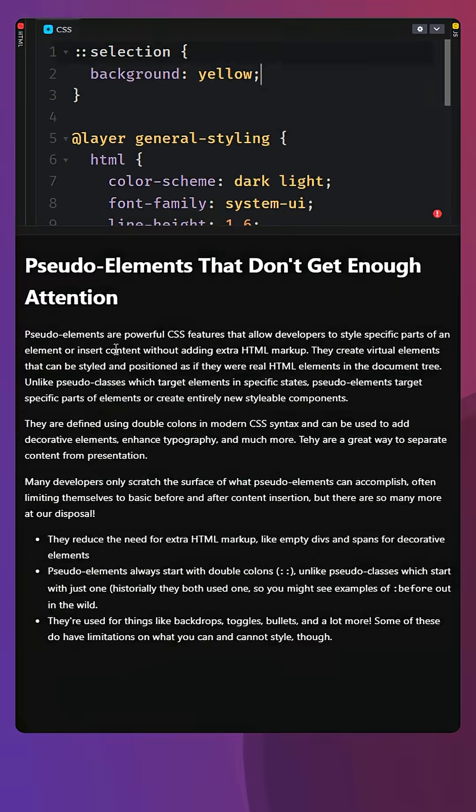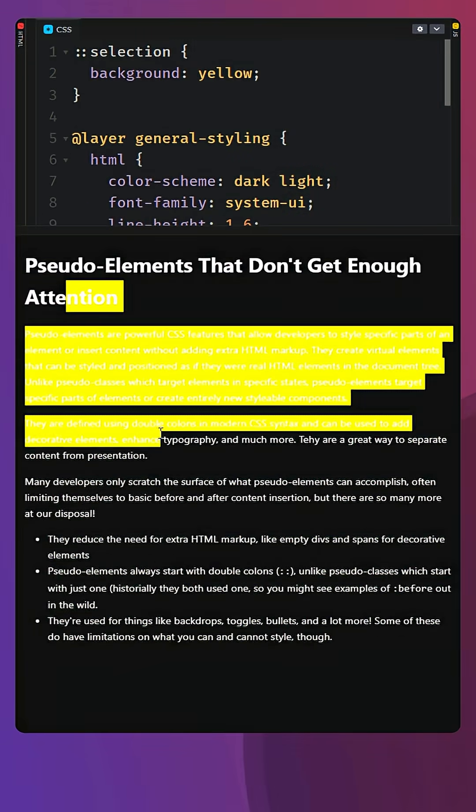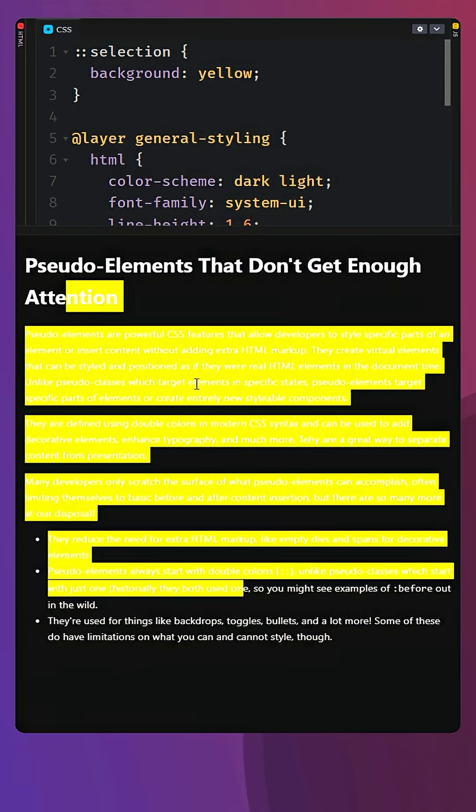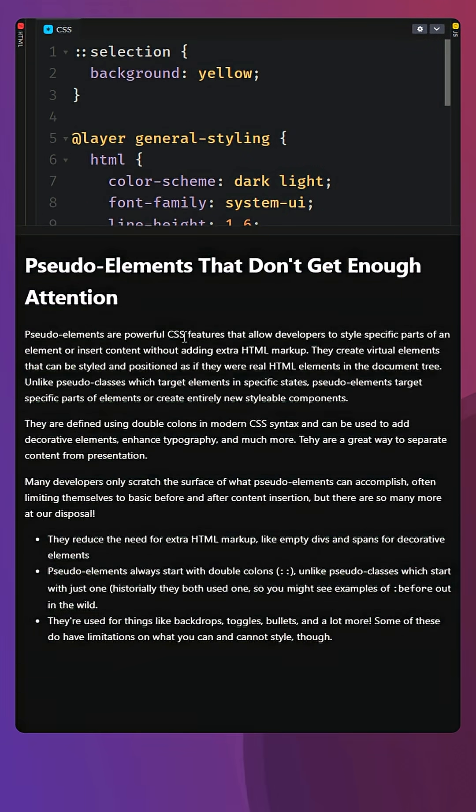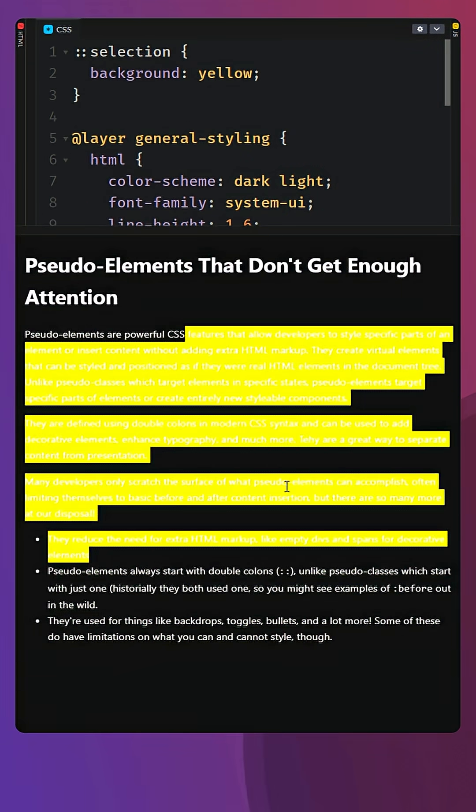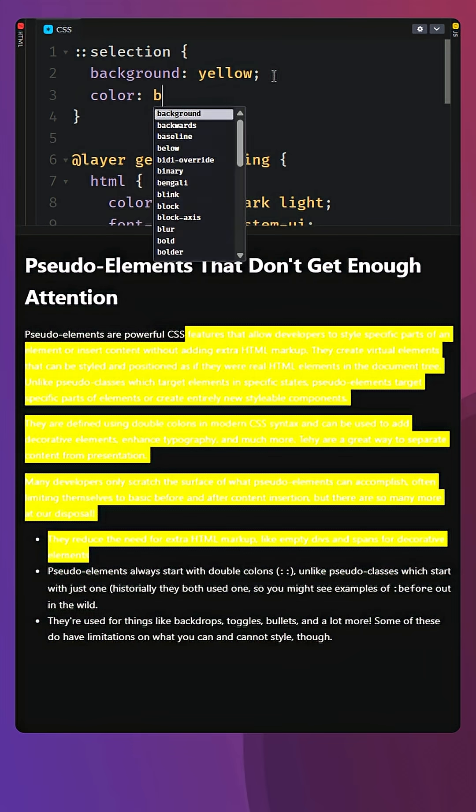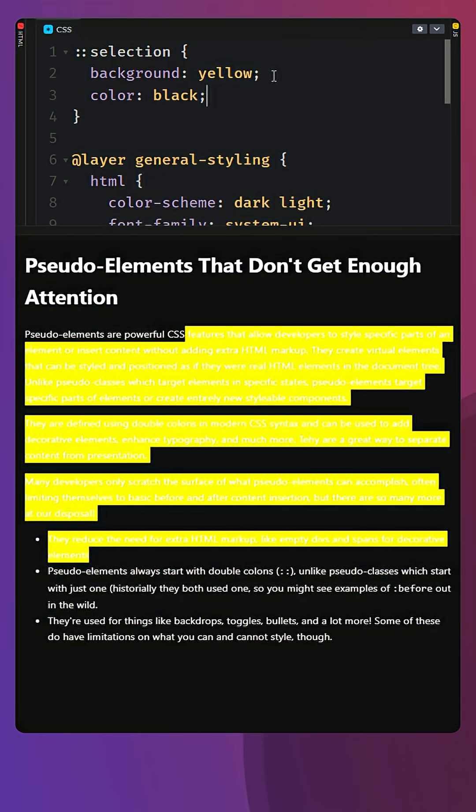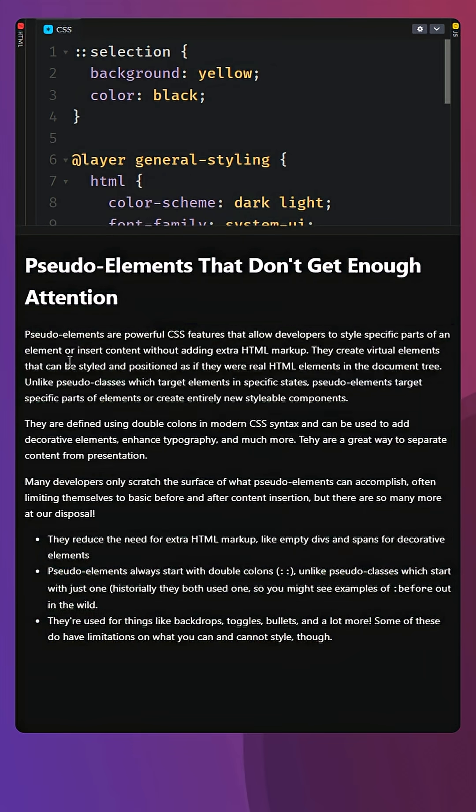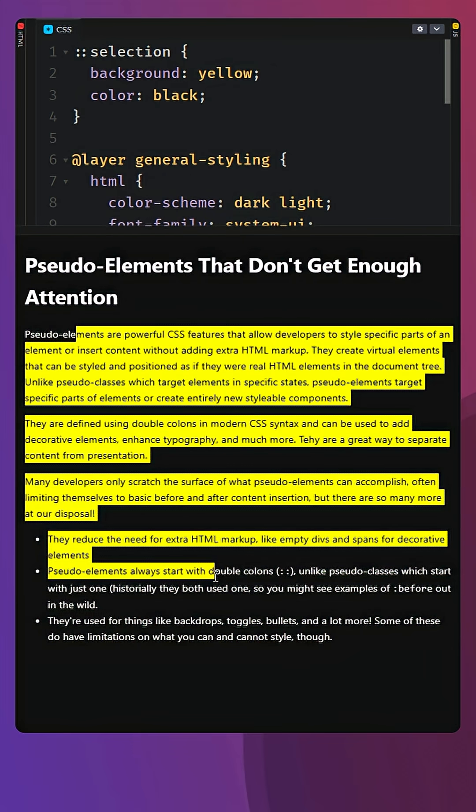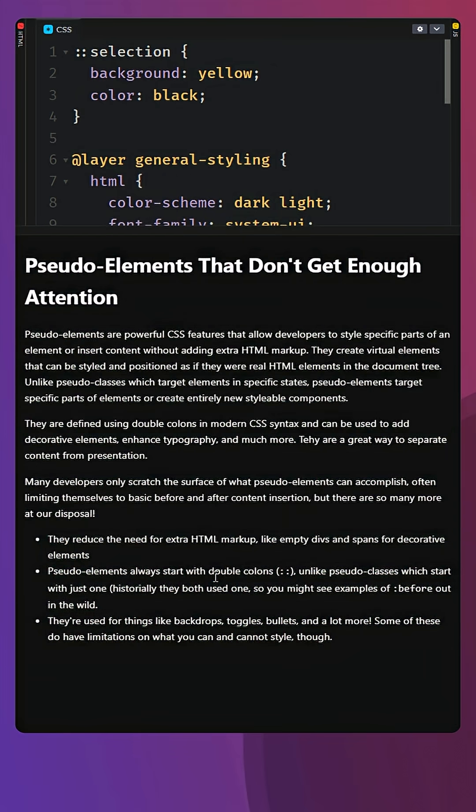And now, when you select something, instead of being the default colors, it will use that yellow, but you can't see your text. So you might want to also come in with something like a color of black to actually make the text readable for your selections.